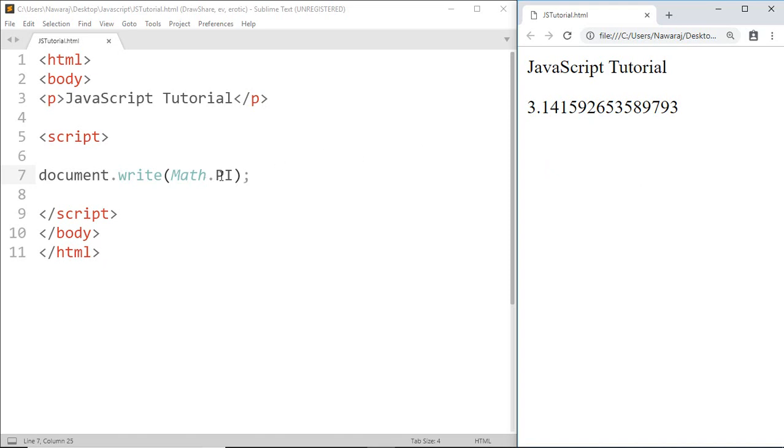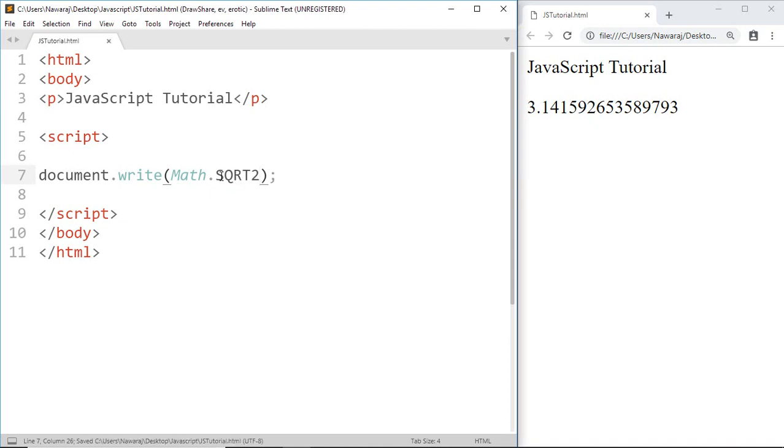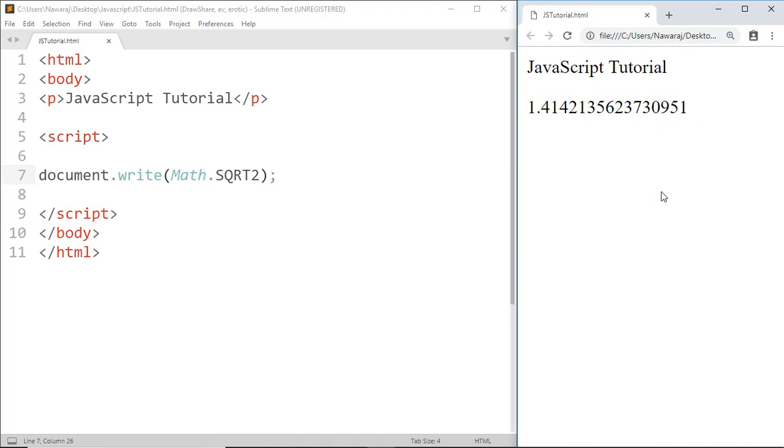just have to write Math.SQRT2. Save this and here we got it. Here I talked about only two properties, but if you want to learn more other properties of Math object, you can find them on the internet. Now